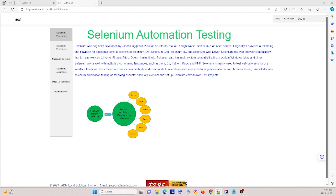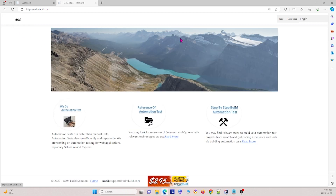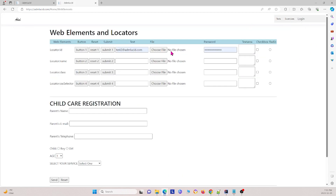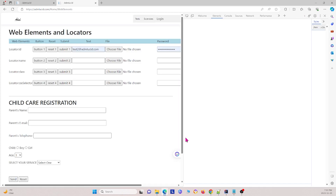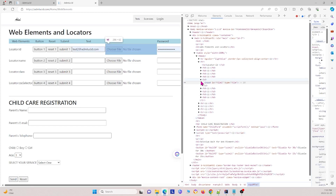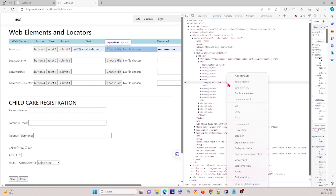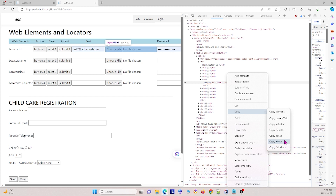How can Selenium WebDriver locate web elements? It uses locators. I'm going to show you how to find different locators using our website. To find various locators of a web element, you right-click the web element and click Inspect. This allows you to see the different locators about the element. You can then right-click and copy — options include copy element, copy XPath, CSS selector, and full XPath.